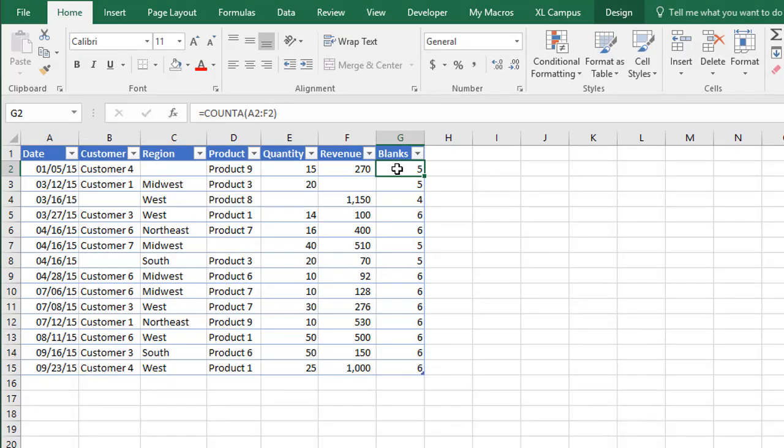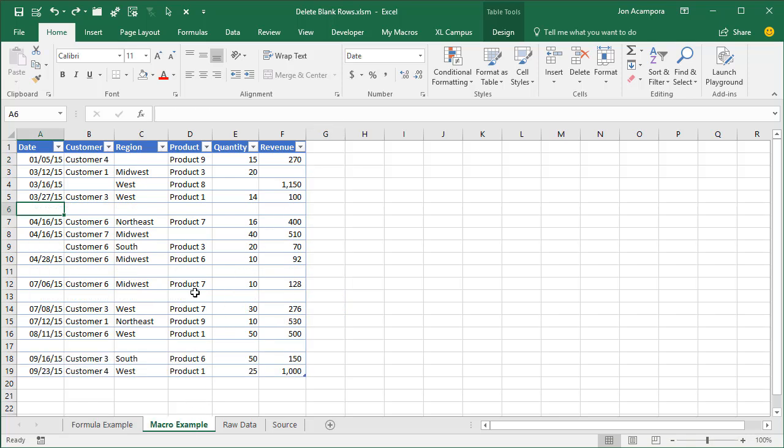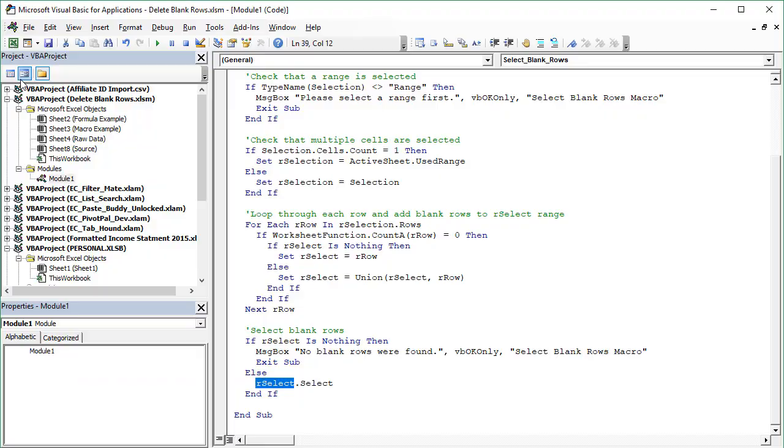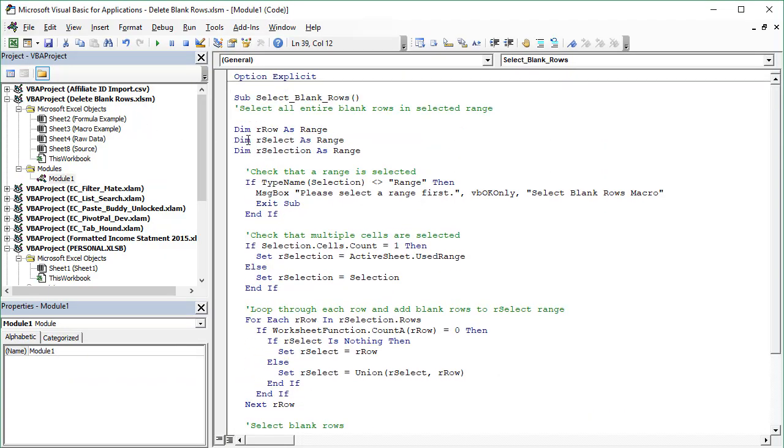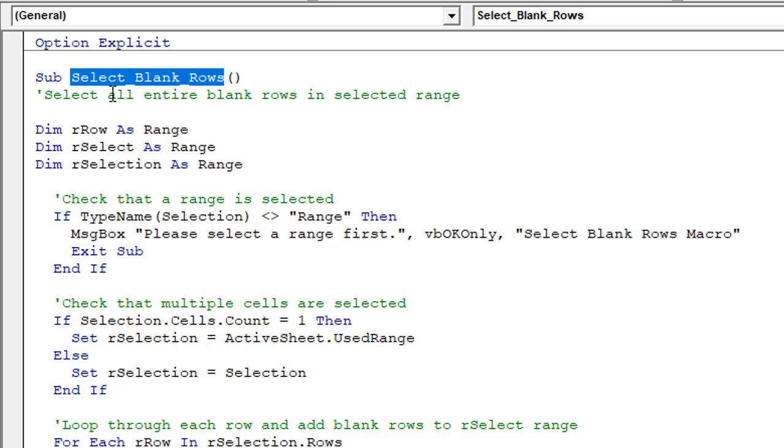Now we can complete this task even faster using a macro. So I have another sheet here with the same example, and we can see it has these blank rows again, and we're going to use a macro to select those blank rows and then delete them. So I've already written the macro, and we'll just open the VB editor, we'll go to the developer tab on the ribbon, and click the visual basic button, keyboard shortcut, alt F11. And here is the macro, it's called select blank rows.